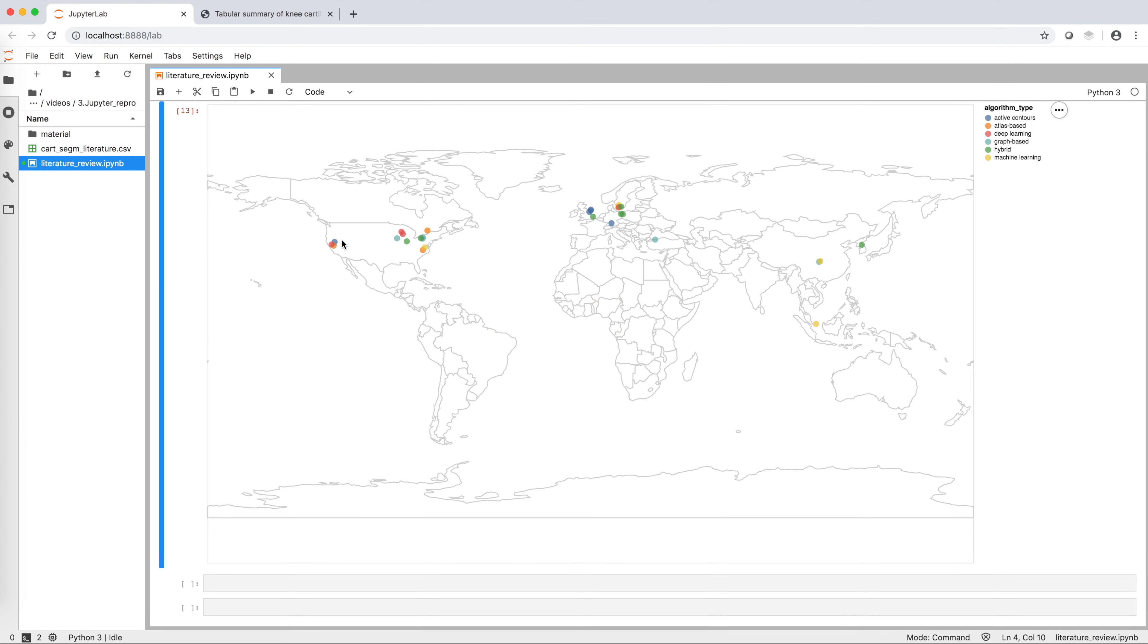So here is our reproducible map. I hope this video was useful. If you have any comment or question, please write them below.